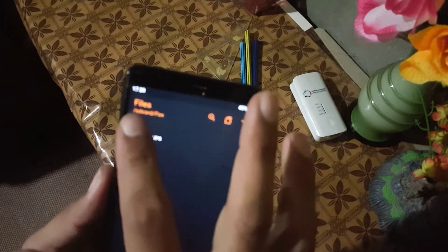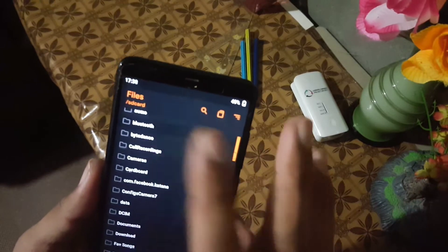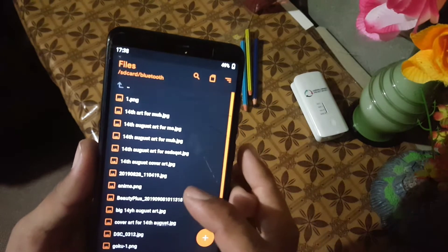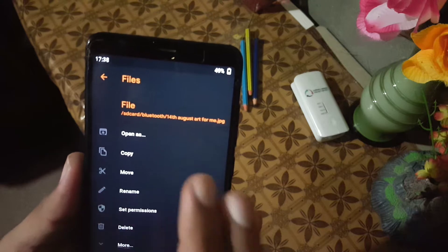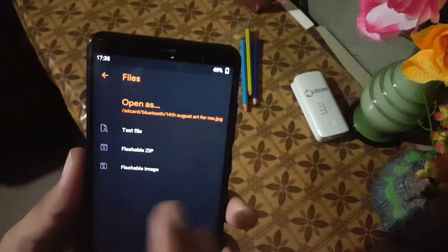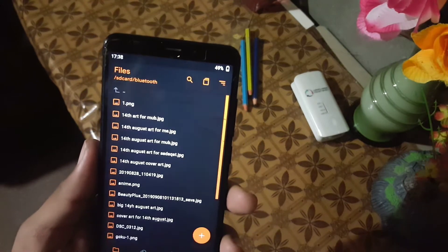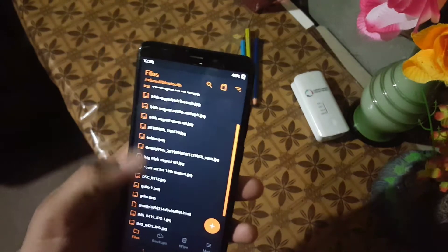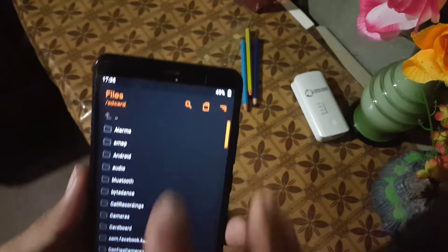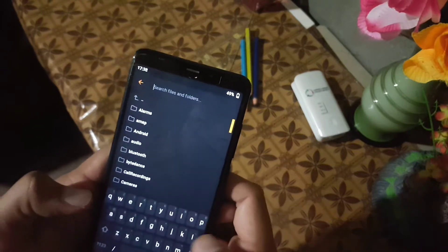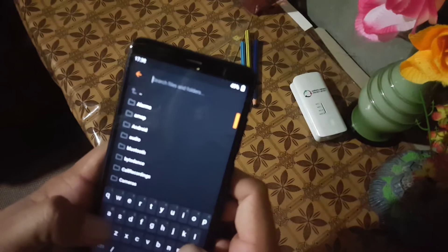In the files section we have all four files and folders containing every type of file like images, music, videos, zip files, and image files as you can see here. We also have some options like open as text file, zip file, image file, and some other options. From here you can also search your files.